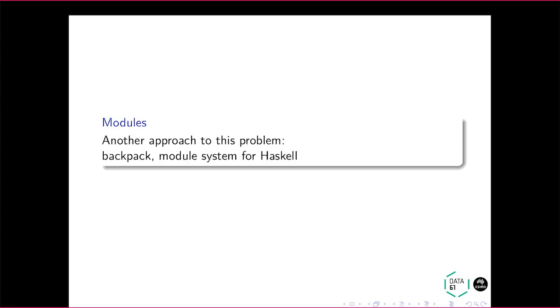So I'm just recently exploring the Backpack solution to this problem. So Backpack's a module system for Haskell since GHC 8.2, I believe. And the immediate problem I see with Backpack is I don't get all the abstractions and generalizations that I do with classy prisms and lenses and so on. However, perhaps I can use bits of Backpack such that I can continue using classy lenses and so on afterwards. So I'm still working on that.